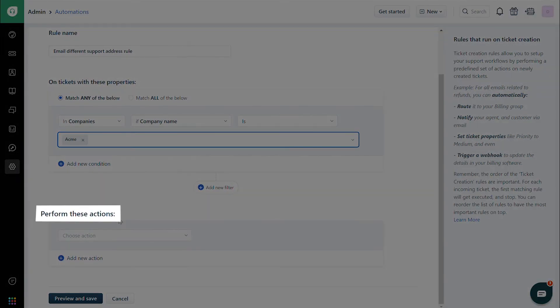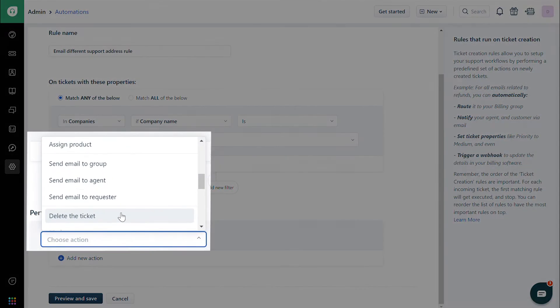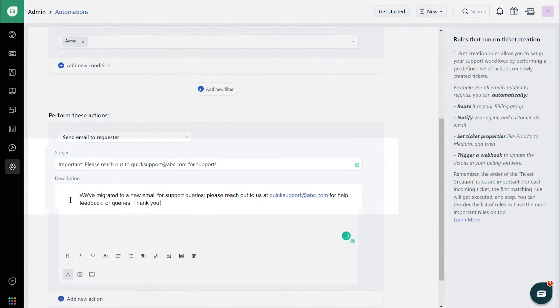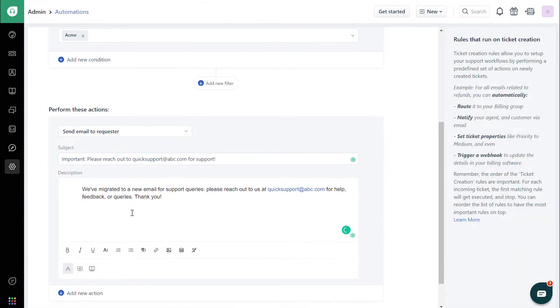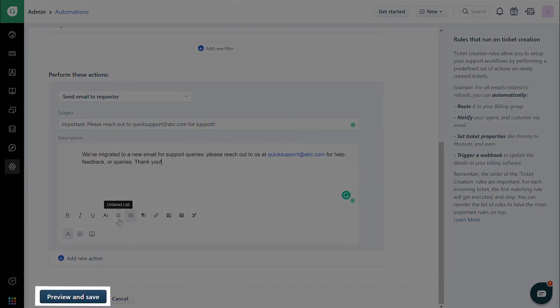Under Perform These Actions, choose Send Email to Requester, and enter the required content for subject and description. Preview and save the rule to work on upcoming tickets.